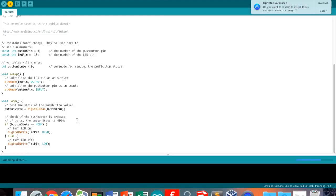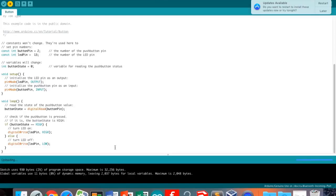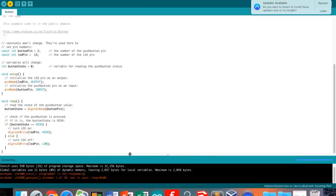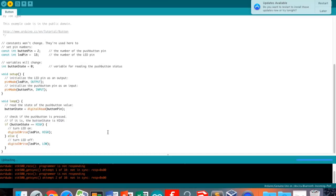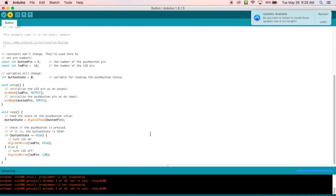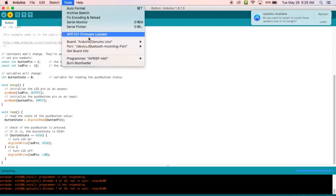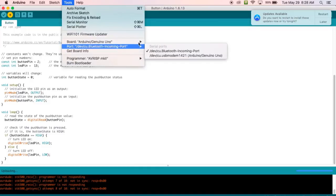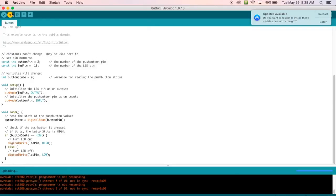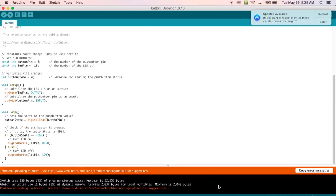To upload to the board, we press the upload button. It's loading but there are some problems — it's not uploading. We need to make sure it's connected to the right board. We go to Tools, look at Board — that's the wrong board. We want the USB mode for it, so we click on that, press upload again, and it worked.